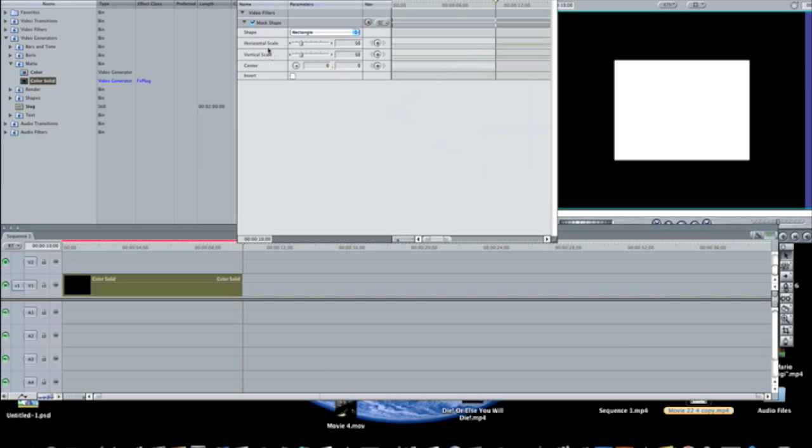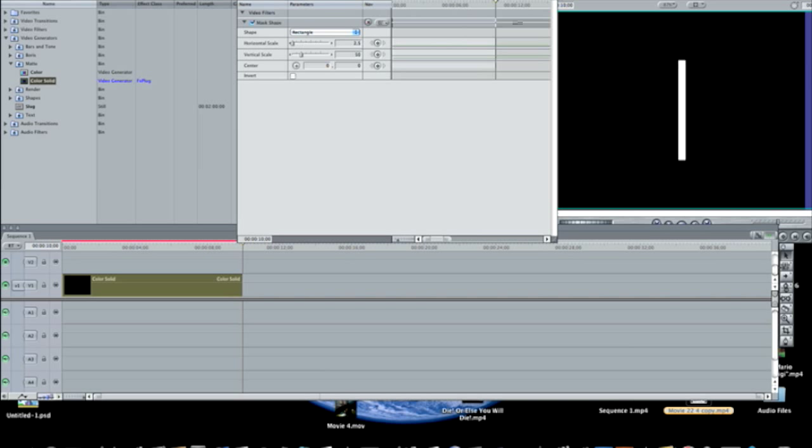You're going to make the horizontal scale a 2.5. So now we have this kind of rectangular lightsaber shape, and on the vertical scale, anything between 70 and 85 is fine, as long as it fits inside the screen. I'm just going to do 77, but you can do whatever you want. I just think 70 to 85 are the best results.